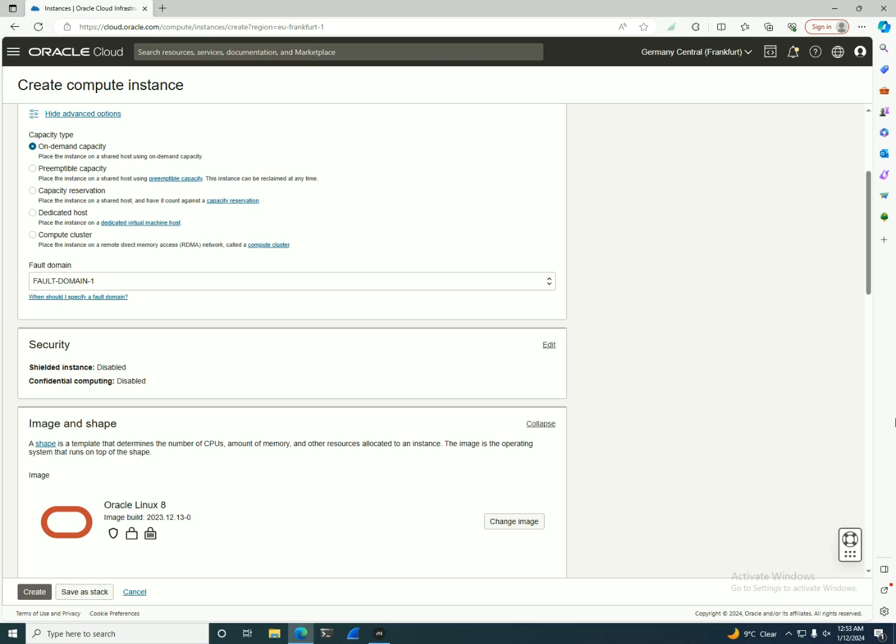And you should choose the region closest to you, because all the regions in OCI tend to be present in a country or maybe a country that is near to your country.